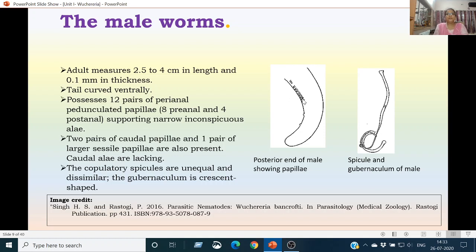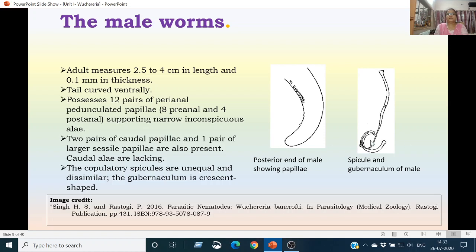These papillae are pedunculated, of which 8 pairs are preannal and 4 pairs are postannal, supporting narrow inconspicuous alae. Two pairs of caudal papillae and one pair of larger sessile papillae are also present in the male, whereas caudal alae are lacking. The copulatory spicules are unequal in size and dissimilar in shape. The gubernaculum is crescent-shaped.